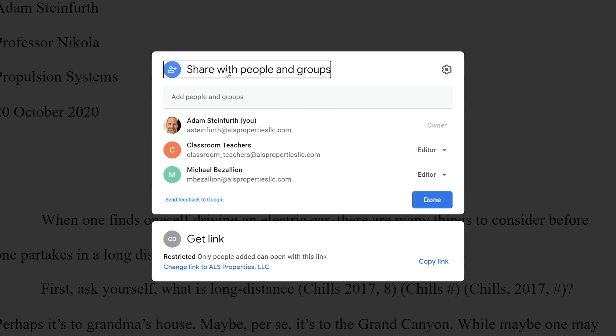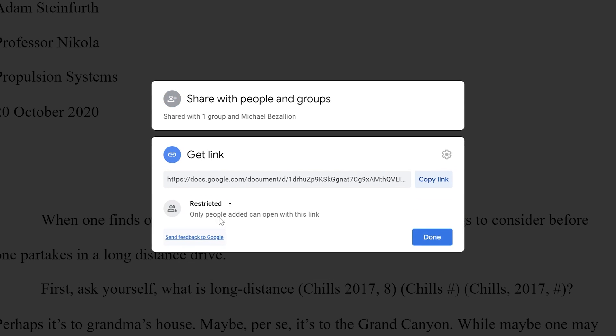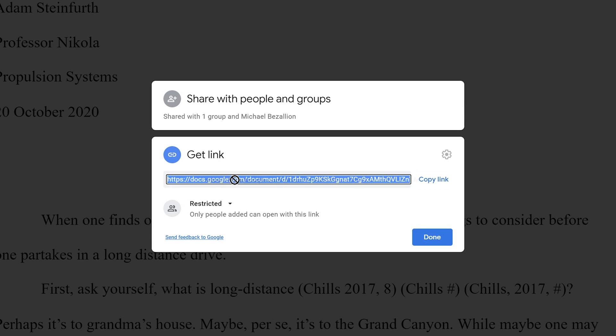So we've covered sharing with people and groups. Now the other type of sharing is sharing with a link. And this is a pretty different concept. And what this does is creates a link at the document level. So if you were to follow this link, no matter who you are, what we do below here will be controlled for everyone using the link. Okay, so you're not naming specific people anymore. So for this entire link that leads to this document,